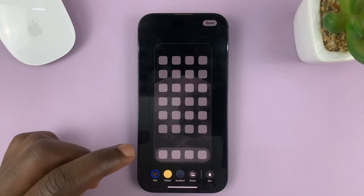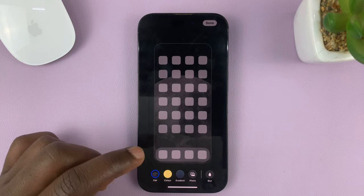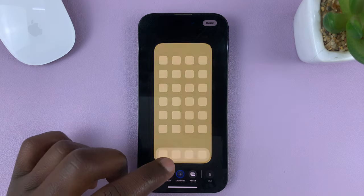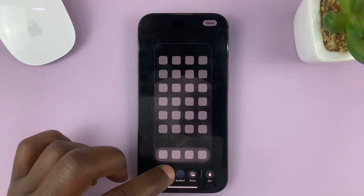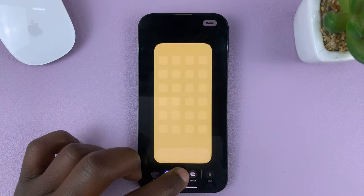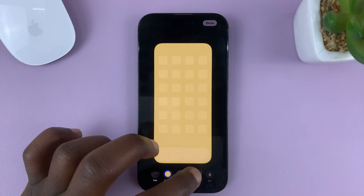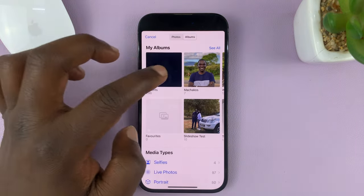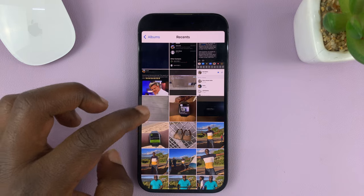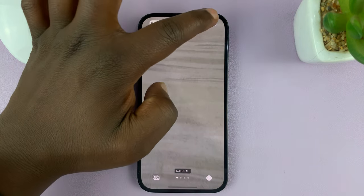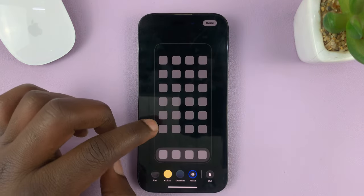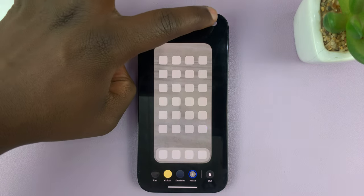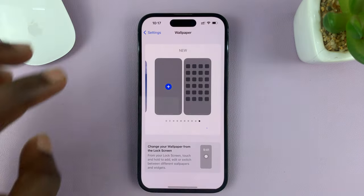Then you can choose a different wallpaper for the home screen. You have different colors you can choose from, the pair option, or you can go into the Photos app and choose a photo from your gallery like this one. Tap on Done, and that's your new wallpaper for the home screen.